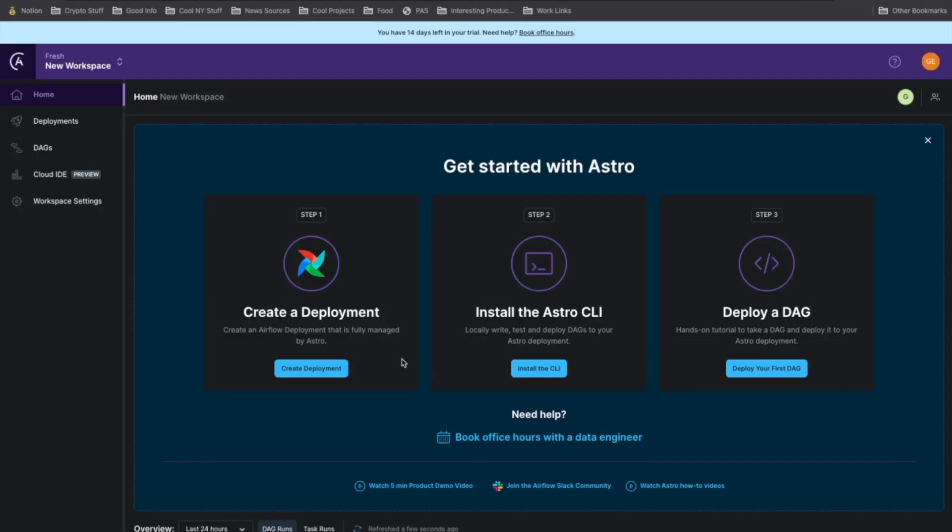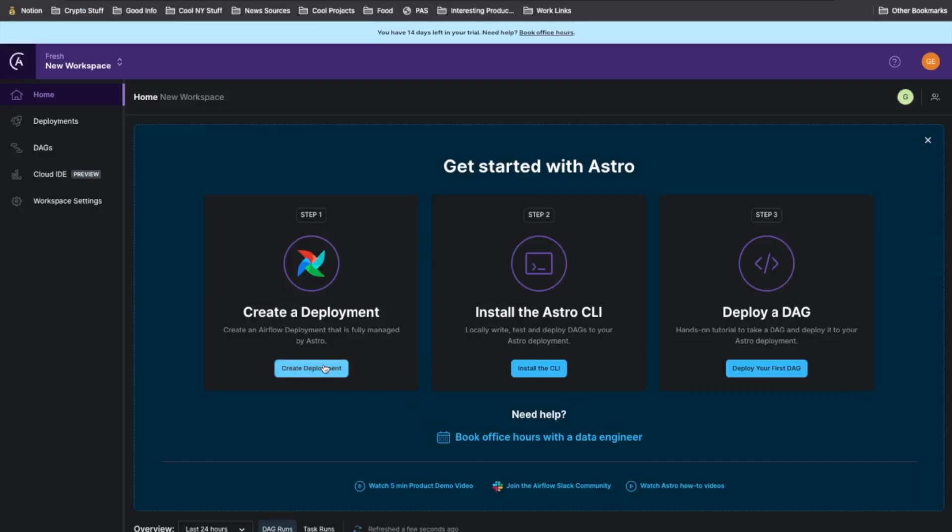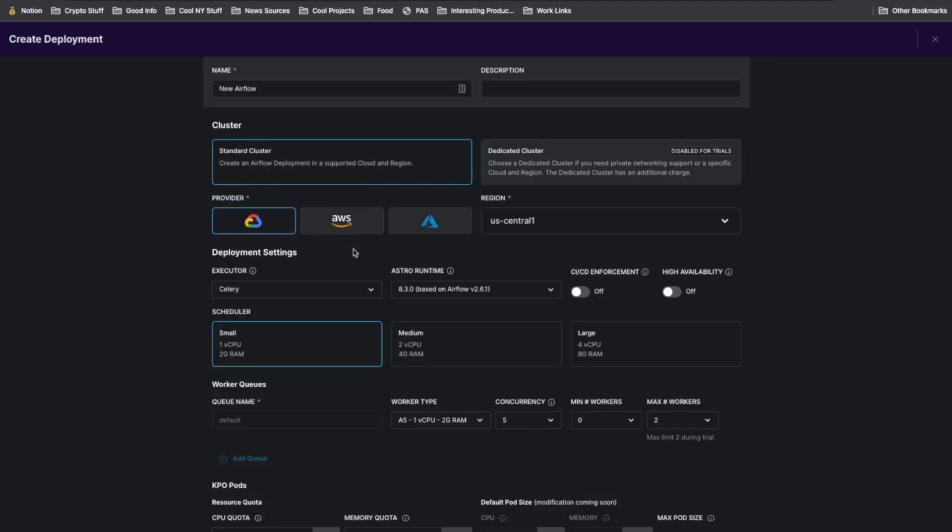So to get started, we're going to hit create deployment and then choose a name for Airflow. Let's call this new Airflow. Choose whether we want this to be a dedicated or shared cluster, as well as which cloud provider we'd like to use.